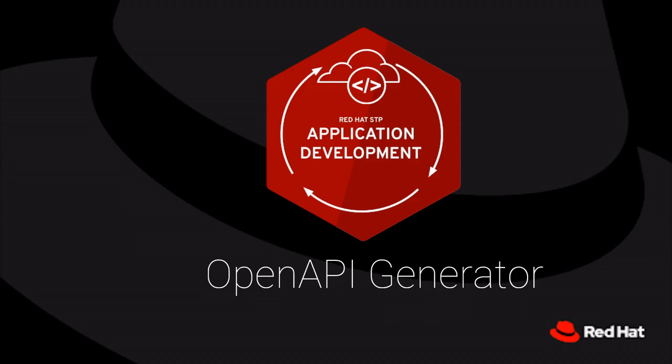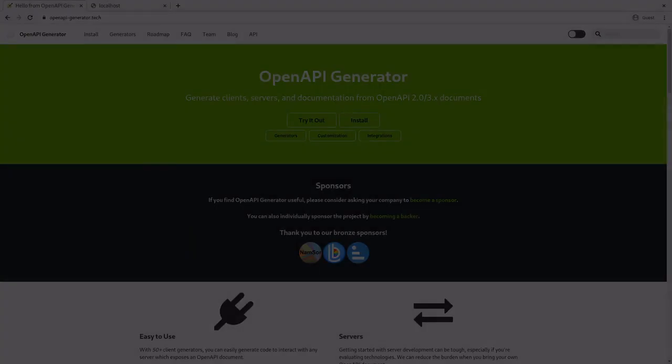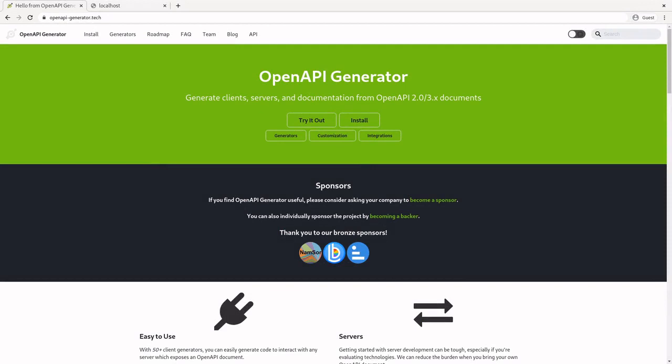Welcome back to our series on cloud-native application development. My name is Jamie Lan, and I'm a senior consultant for application development at Red Hat. In this video, we're going to explore OpenAPI Generator. In our previous video, we created a simple OpenAPI specification for a to-do list and talked about contract-first development. Now we're going to look at the next steps in that practice by using our OpenAPI specification document, or OAS, to create a Spring Boot application to actually serve our API.